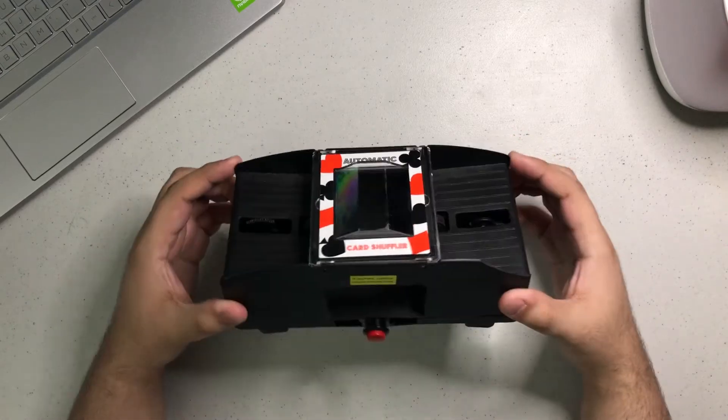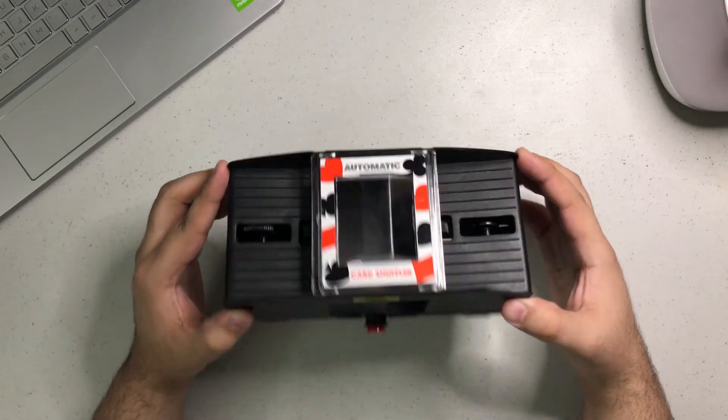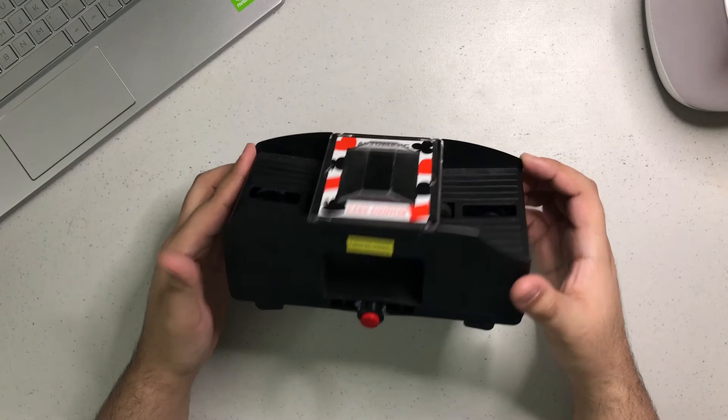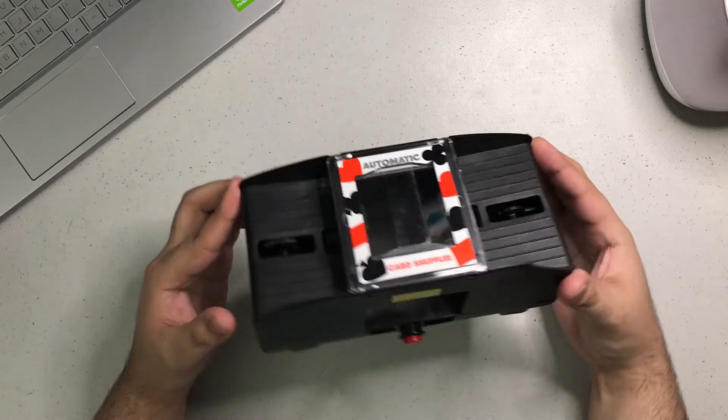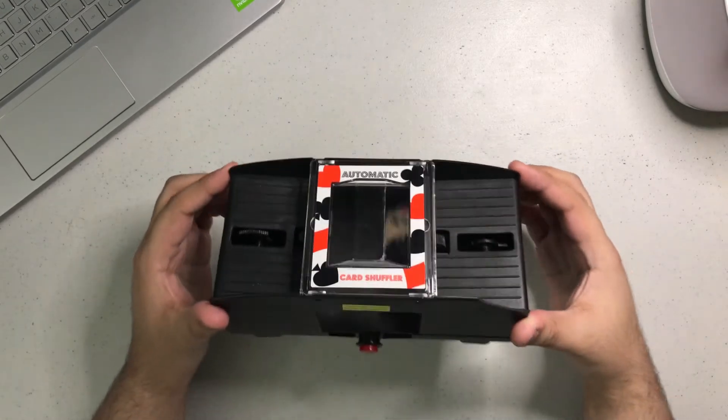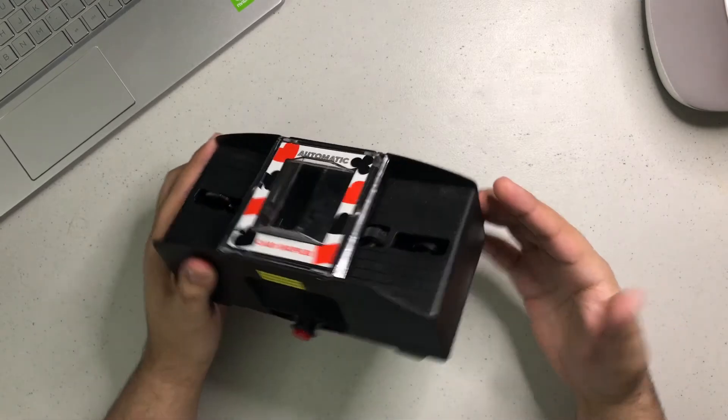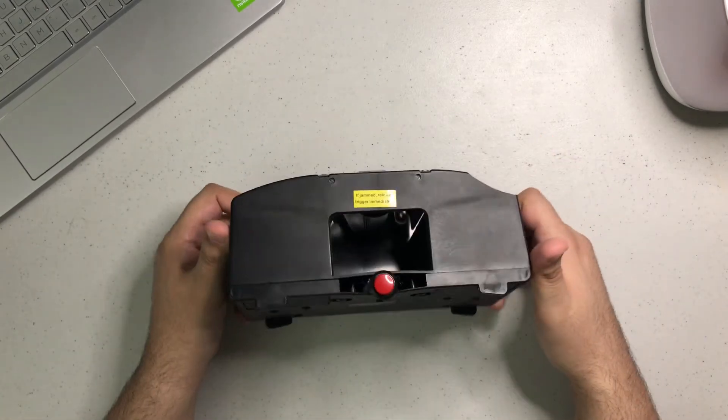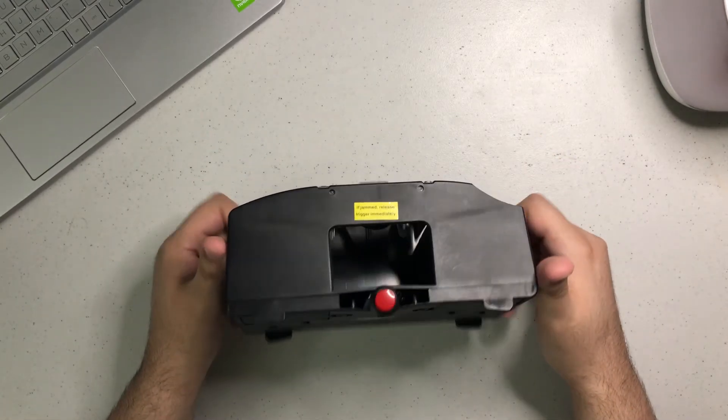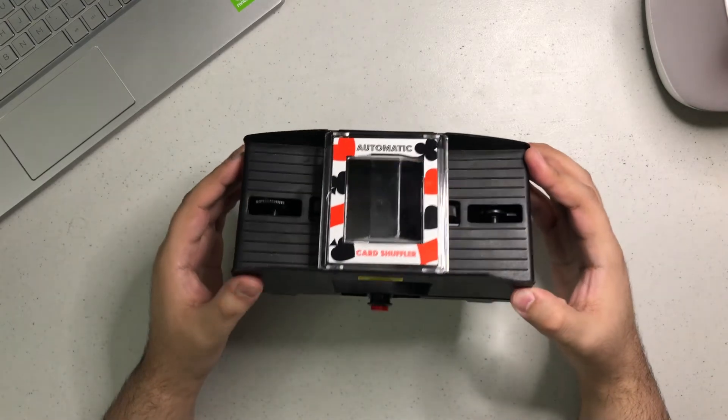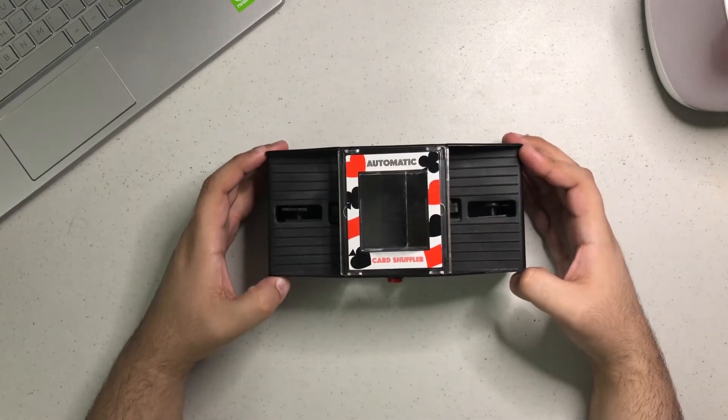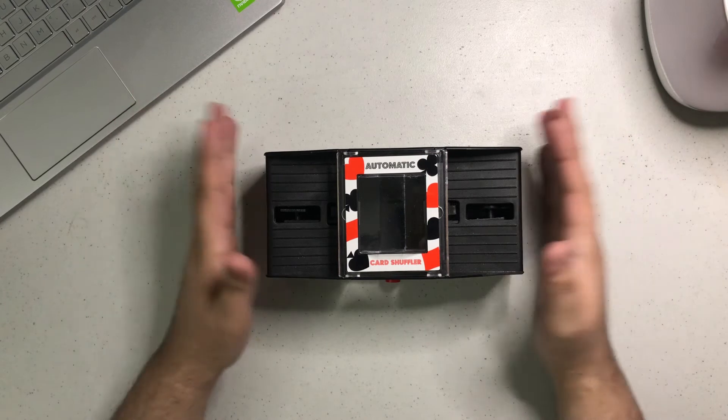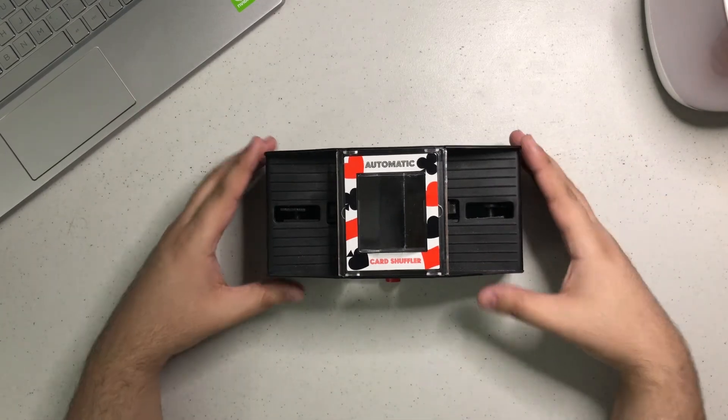Hi, today I'm going to show you how to fix one of these automatic card shufflers. You can pick one up for about 20 bucks on Amazon. When I bought this, it was working very good at the beginning, but then it stopped working.